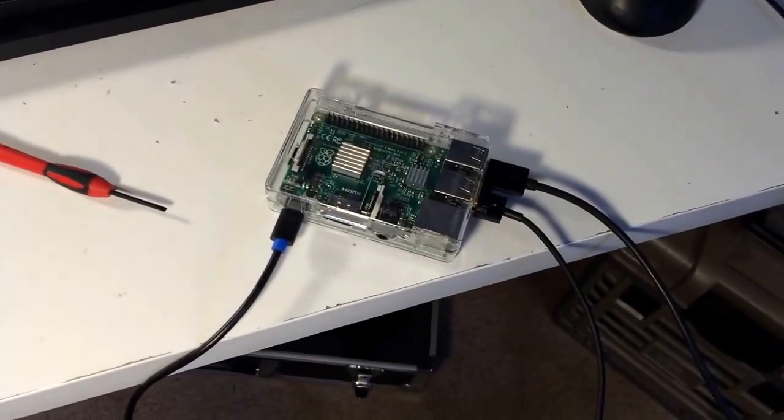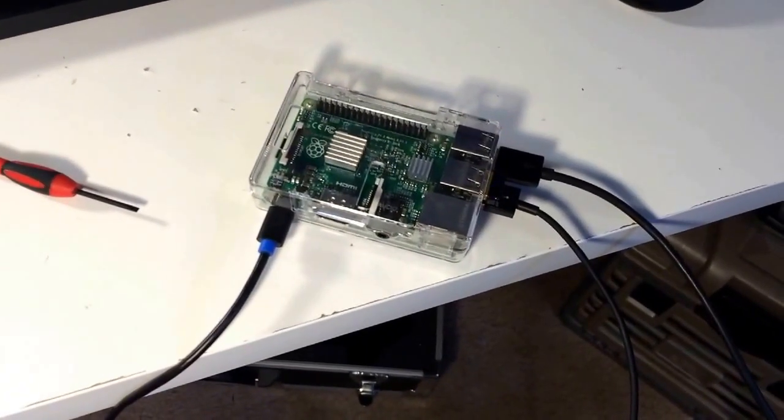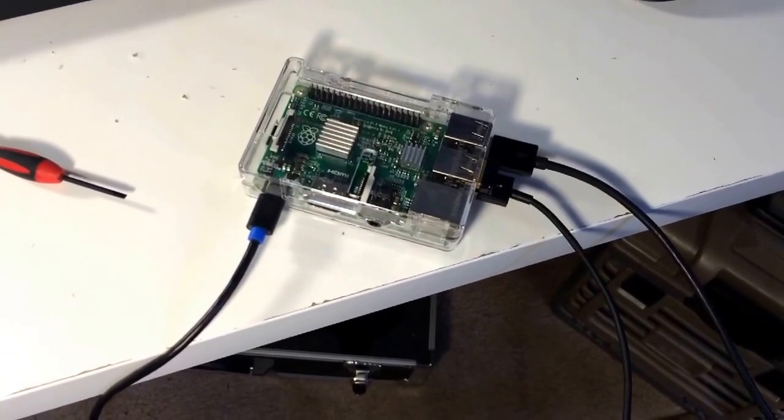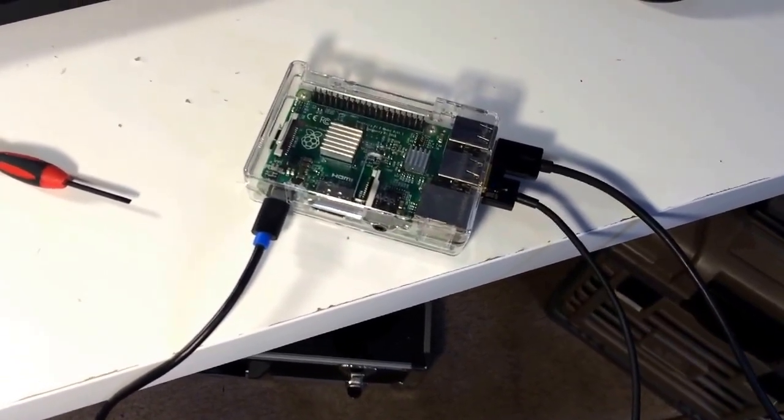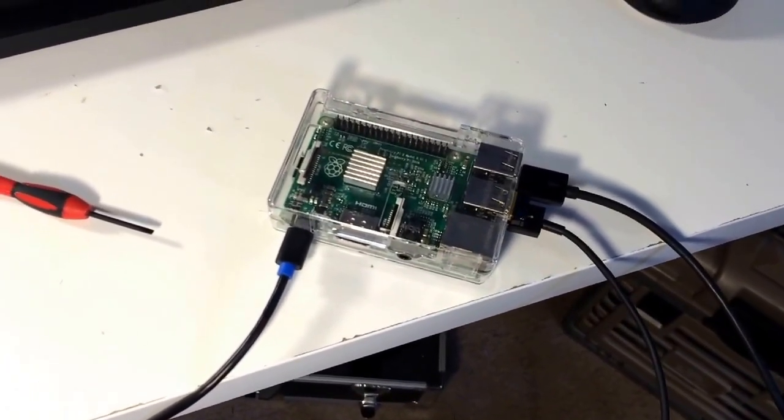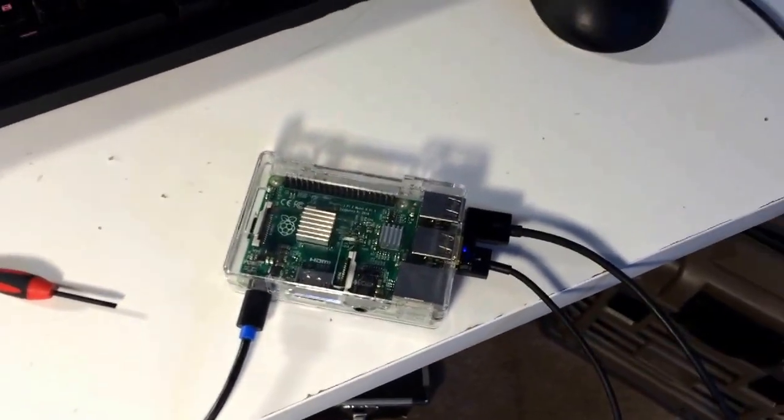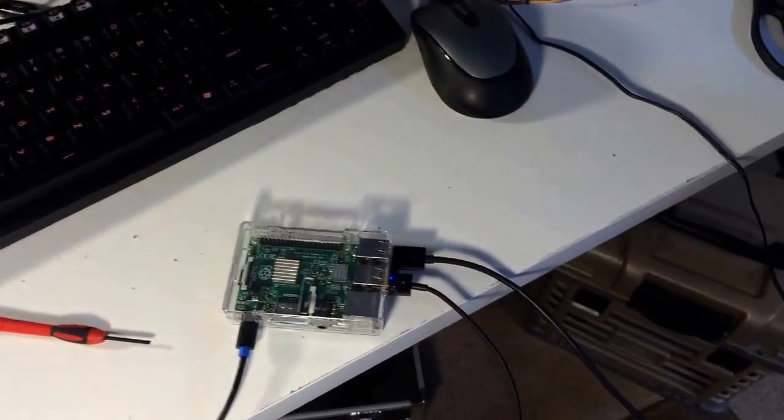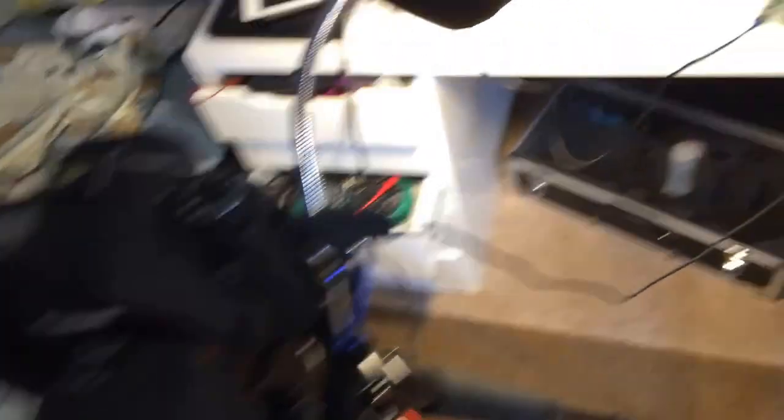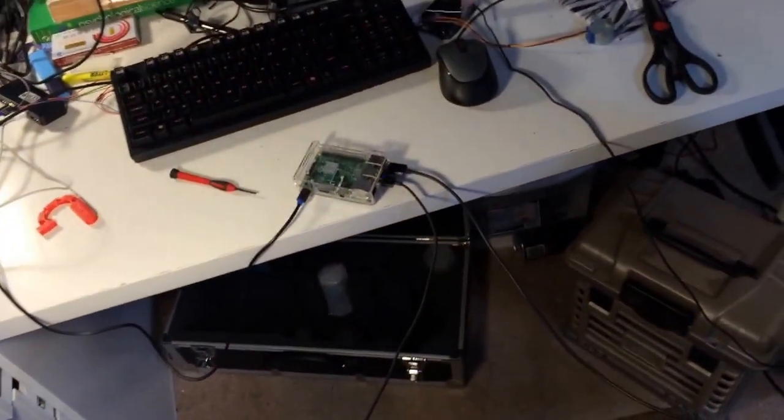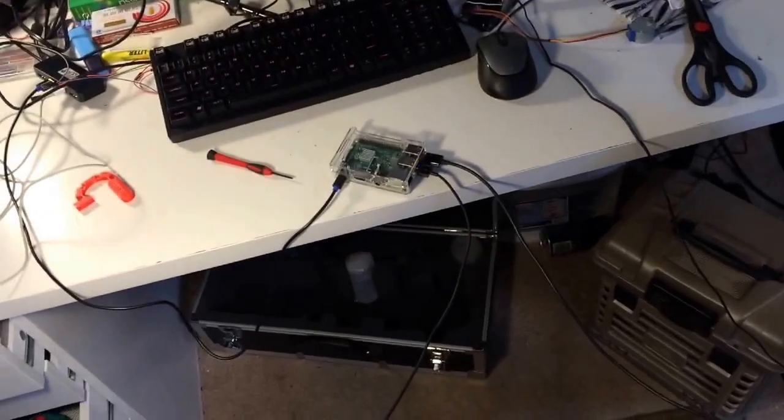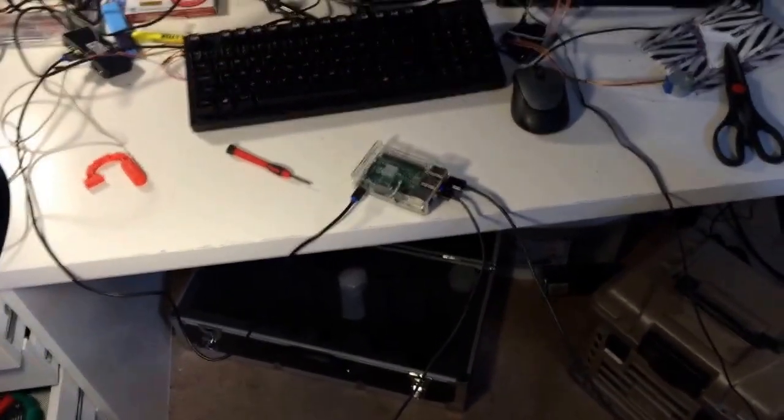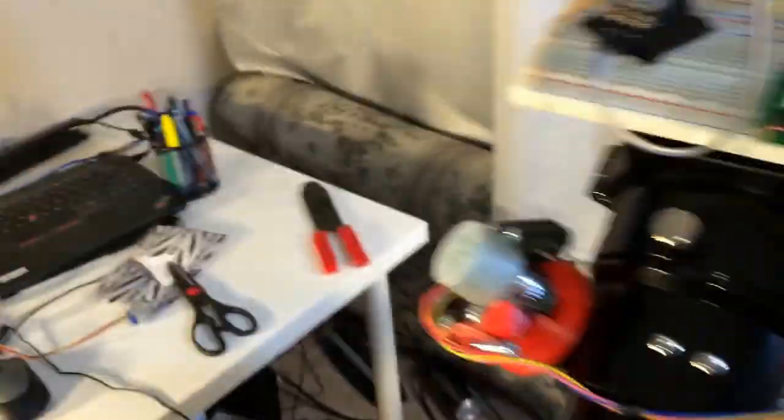And last but not least, the Raspberry Pi 2 hosts a web app that serves as an interface to communicate with my Teensy microcontroller and my camera. So I can control the mount, the focus, the camera via a web app. Now it's demo time.